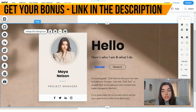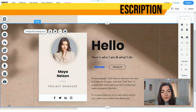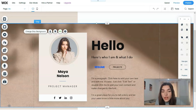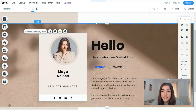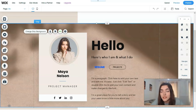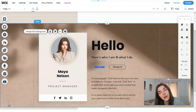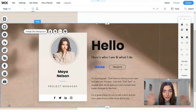And of course, Wix ADI — the artificial intelligence that is capable of creating your website without much effort from you. This is the end of this video episode. I'm waiting for your likes, shares, and comments as usual. I guess we'll see each other in another video episode — thank you for your attention, bye!